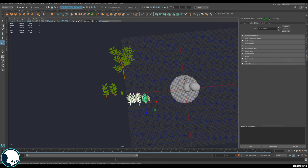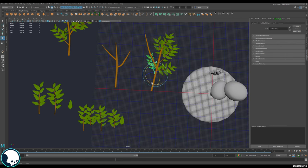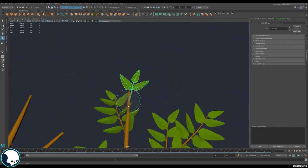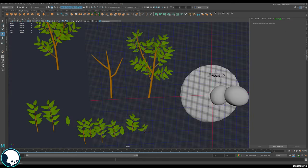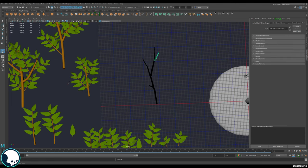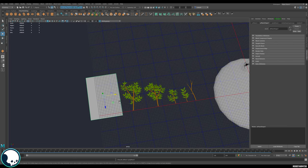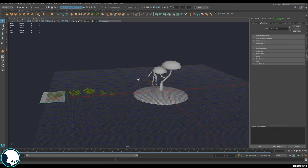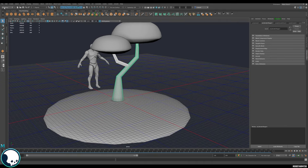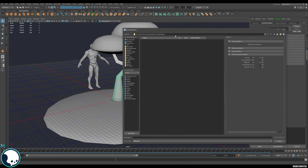Once that's done, do the same process again and make a few variations of the big branch. Now we've got our smallest branches — these will be baked down to cards. Before we do that we can jump back onto the main branch and take it into ZBrush for sculpting. I'm going to export these two pieces — just the main 3D branches — as OBJs into my ZBrush folder, calling it 'simple tree trunk'.